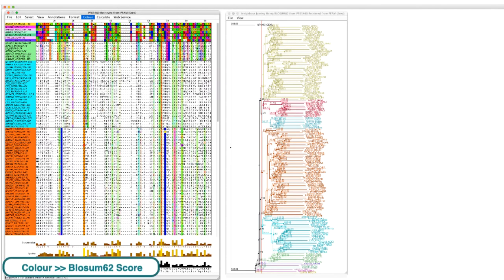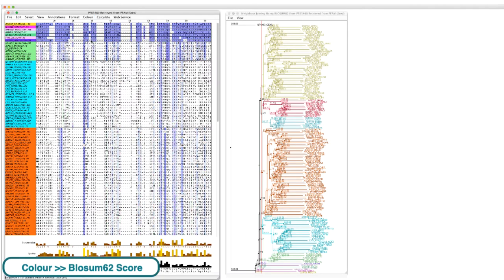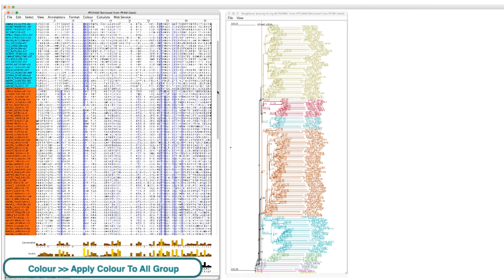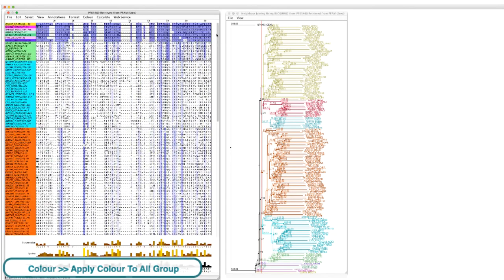Changing the color to BLOSUM62 allows the residues to be colored by consensus. Note, ensure the apply color to all groups option is selected.